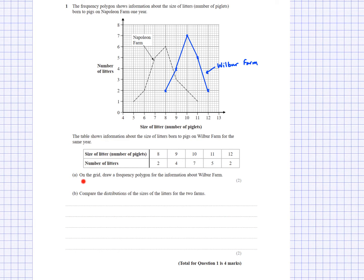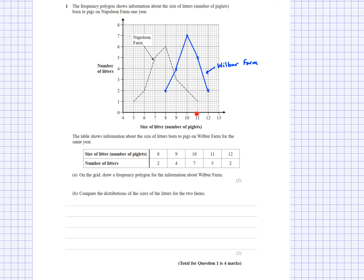Here's an exam question. I've done part A, which is to draw the frequency polygon from a table. Notice this is discrete data — the size of litter can be 8 piglets or 9 piglets, we can't have 8.5 — but we plot it on a continuous scale. I've labelled it Wilbur Farm, and this other one is drawn for Napoleon Farm. I can clearly see that Wilbur Farm has a higher average because its highest point is at 10, versus 8 for Napoleon Farm. Napoleon Farm also has a larger range: it goes from 5 to 11, which is 6, compared to 8 to 12, which is 4 for Wilbur Farm.